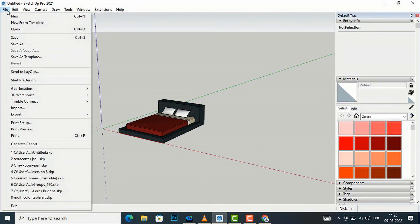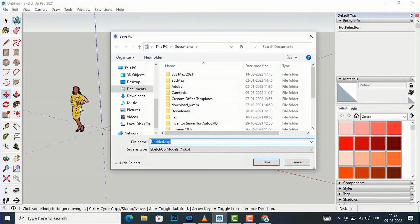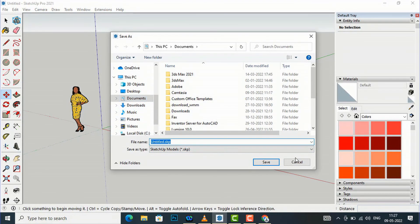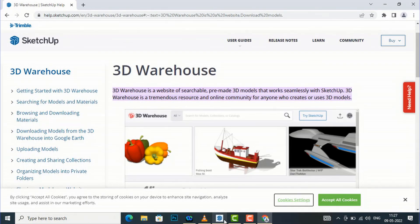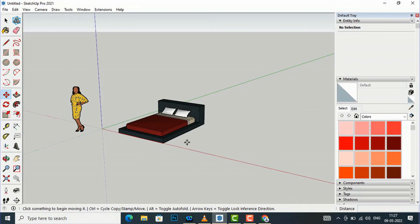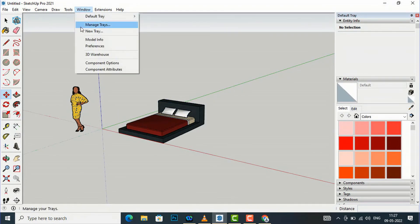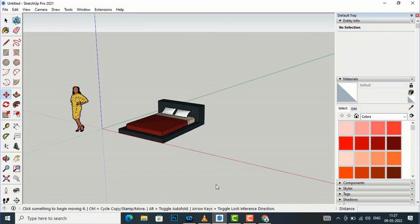If you want to save the model and create your own library, go to File > Save As and save it to any folder you want. Likewise, you can use 3D Warehouse and create your own library. You can also upload your own models using 3D Warehouse. This is very handy for a SketchUp artist. That was the tutorial for today's session — in the next session I will come with more interesting topics in SketchUp. Bye bye.